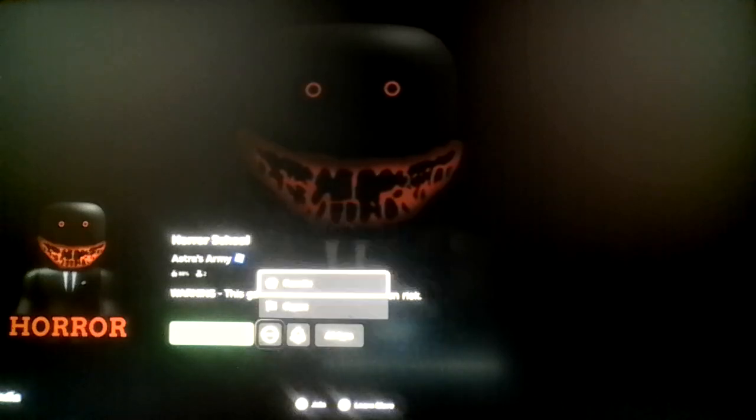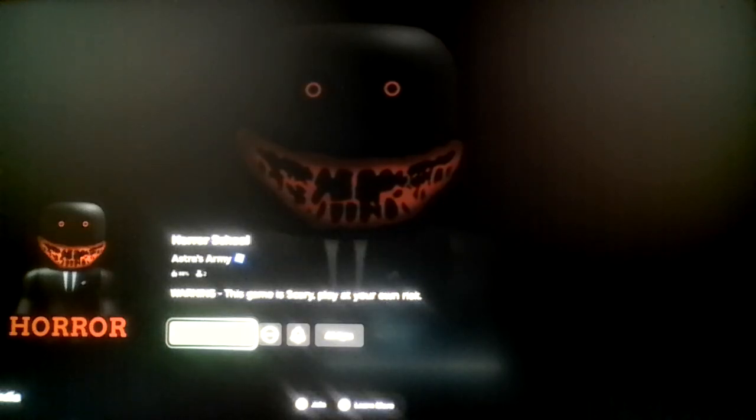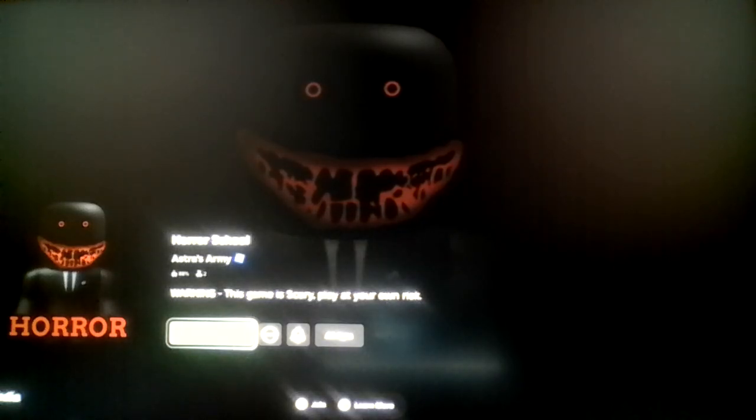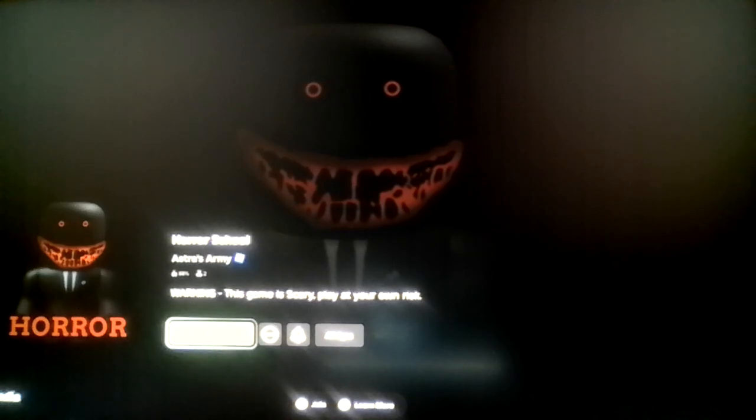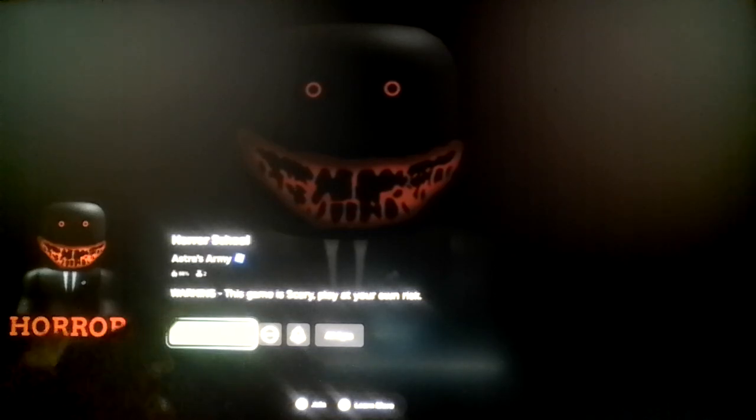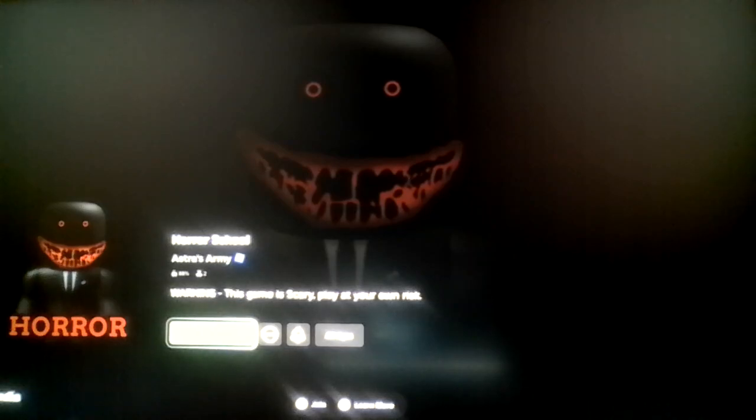I'm pretty sure this only has like one chapter and like chapter two is coming soon, which we all know that's not true. So yeah, let's just play chapter one for now. Let's begin, which is considered like a night in this game but it doesn't really matter.